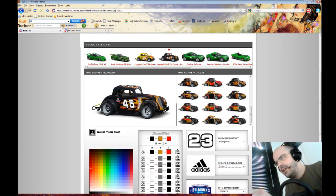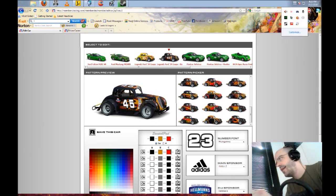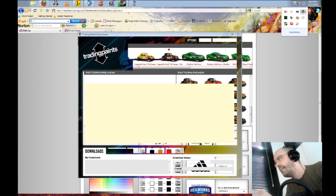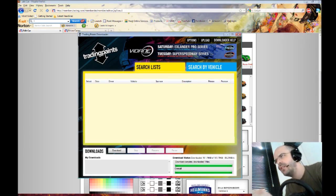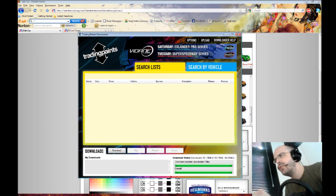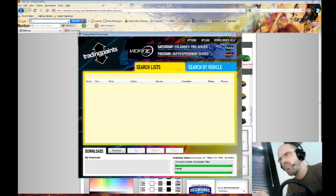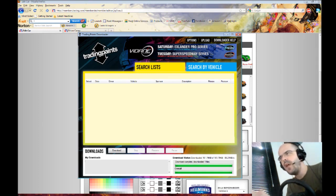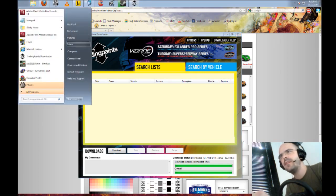However, you can also use a program. I use a program called Trading Paints, and on here there are people who have made all of the custom ones. So when you have this, it will download a load of custom paint jobs.